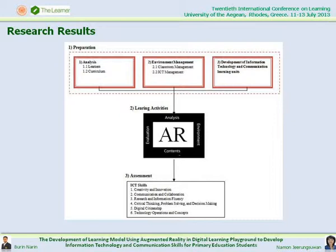The third element: assessment. Assessing students' performance and ability in ICT skills following the ISTE standard, which stands for International Society for Technology in Education. The second research result was the evaluation by five expert professionals in the areas of learning media production, augmented reality, and information and communication technology. Experts evaluated the model appropriateness using an evaluation form based on the BEST concept, BEST 1977. The appropriateness of the model was conclusively rated as high.